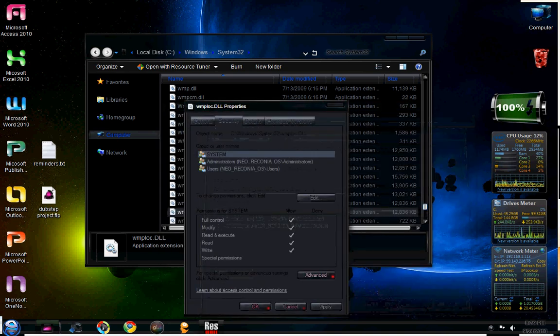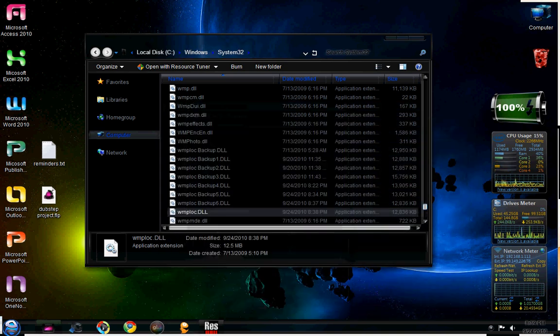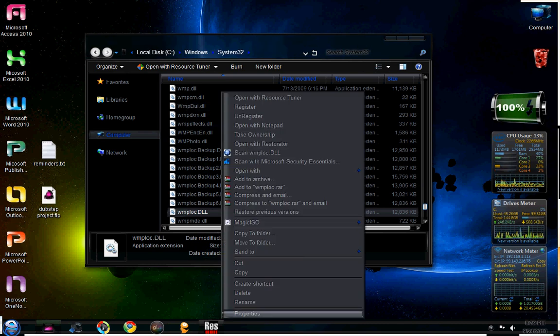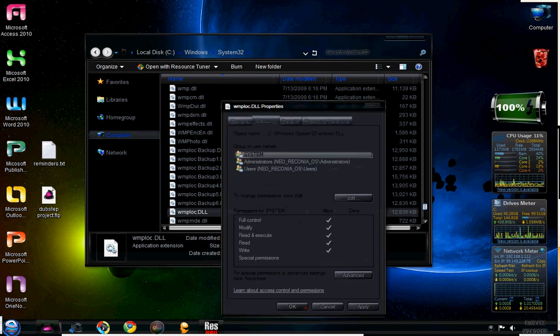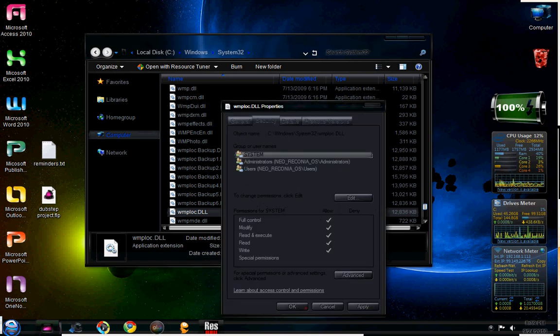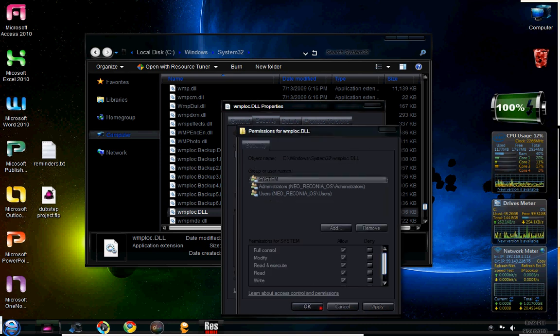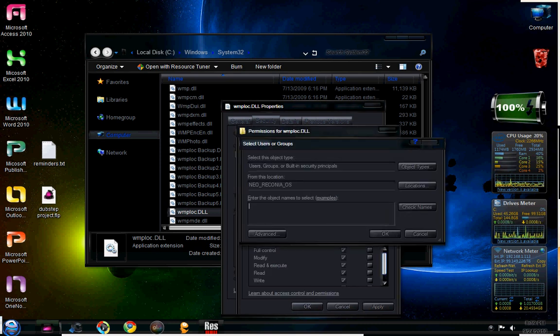Okay, and okay. Then you're going to reopen the properties and you're going to click on security. Next, you're going to click edit, and then add, and then advanced.